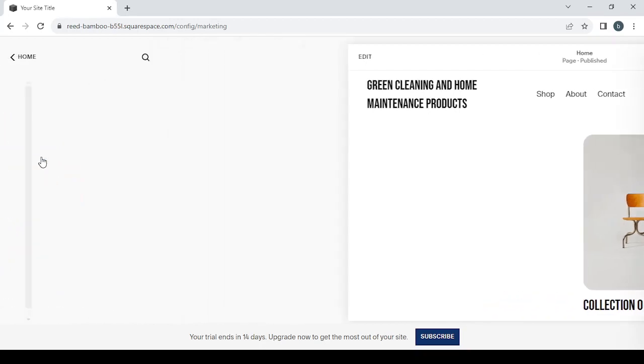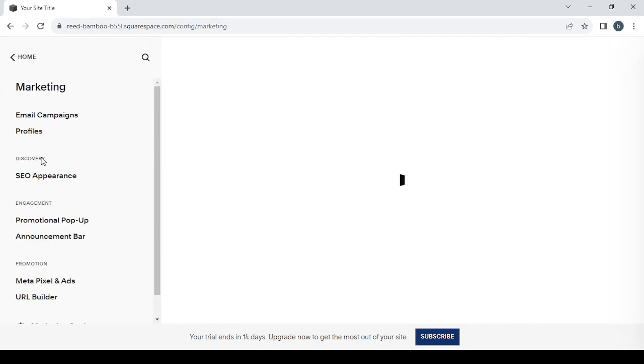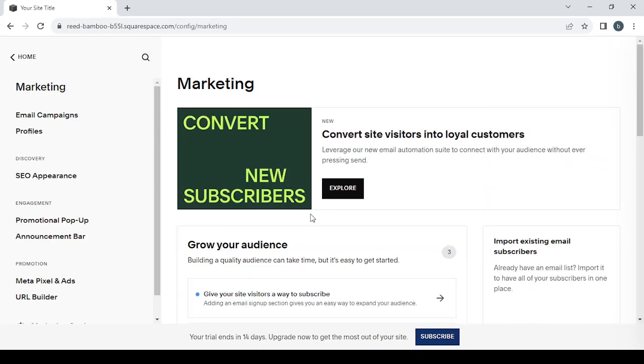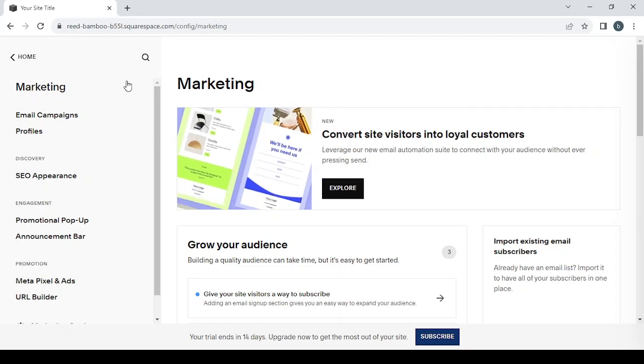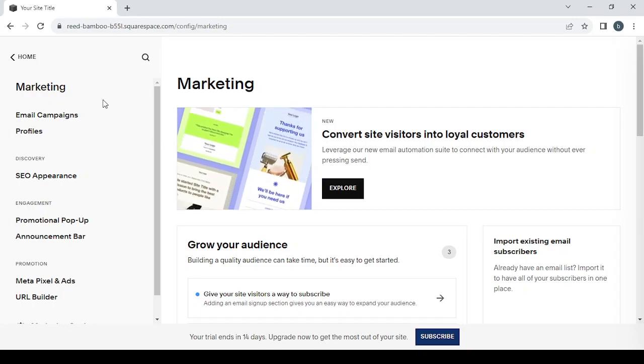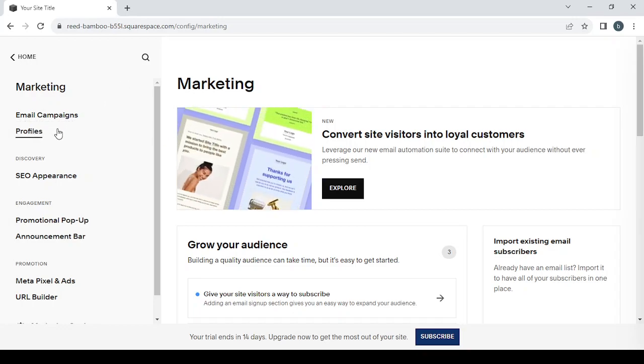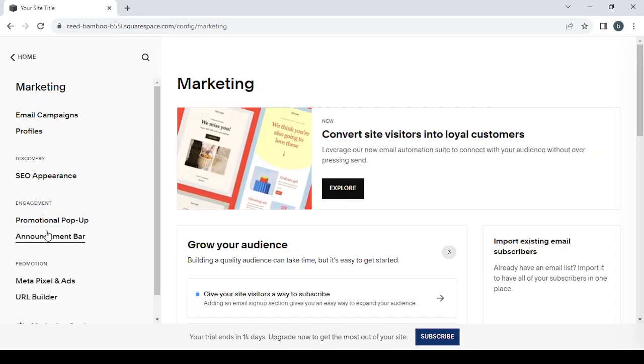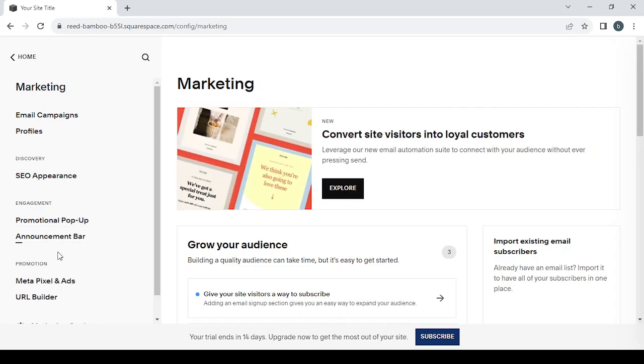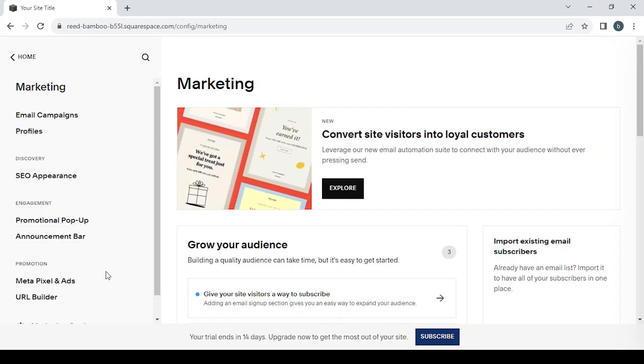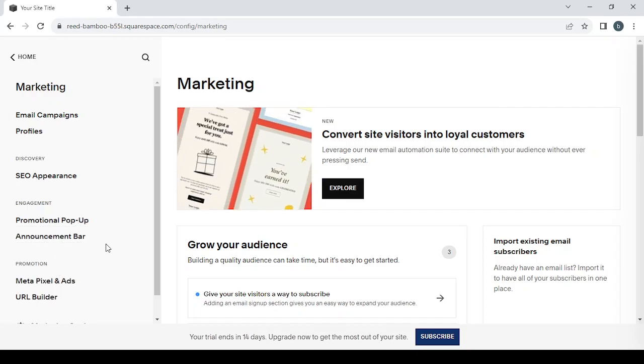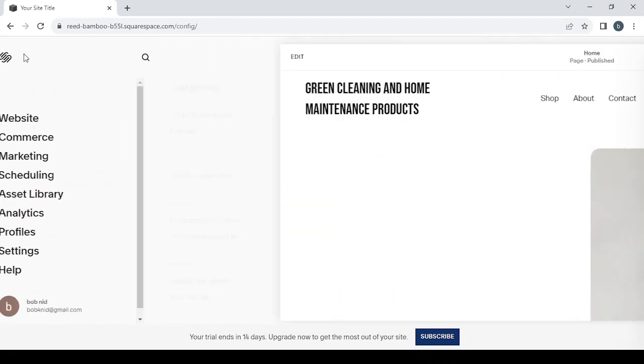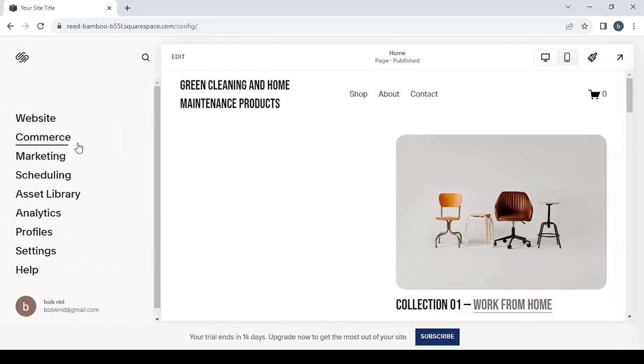Then we have the Marketing section, which is pretty obvious just from the name. It's everything related to growing your audience from the email campaigns, the profiles, to the appearance, the promotional pop-ups, to the announcement bar, and pixels and ads and so on. The next one is Scheduling.